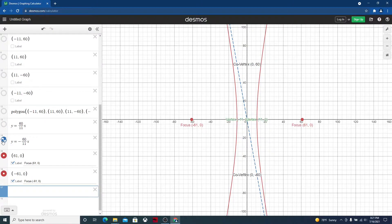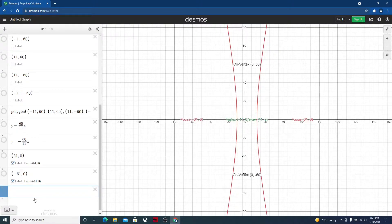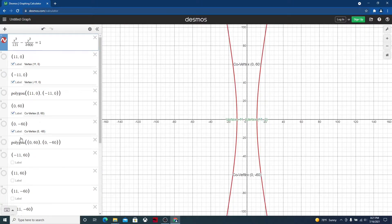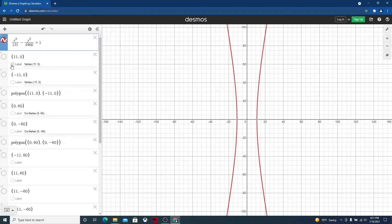And then to turn off the labels, we just uncheck the label boxes. I don't want to delete any of these things, so that's why I'm not clicking on the X — I want to hang on to them. So we've shut off everything: all the points, all the labels, all the axes.